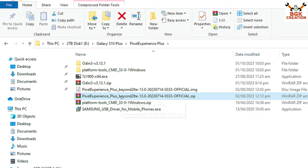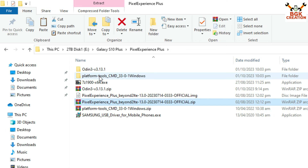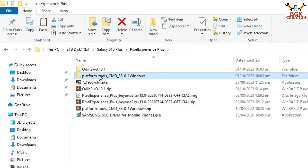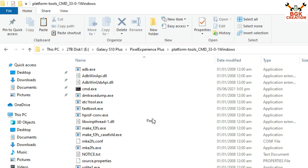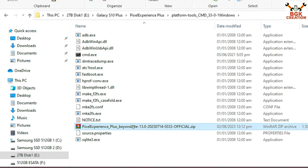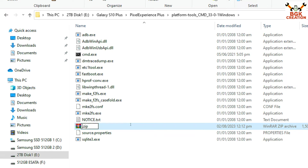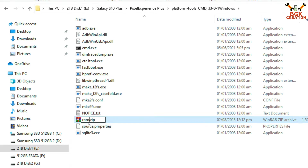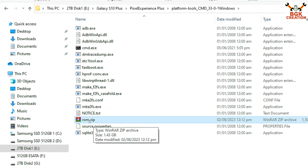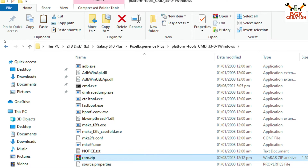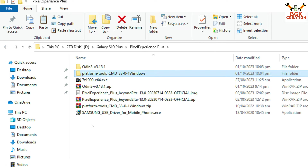Copy the ROM file from the downloads folder, open the extracted Platform Tools folder, and paste the ROM file there. Then press F2 on the keyboard to rename the ROM file — erase the existing name, type 'rom', make sure the extension is .zip, then press Enter to keep the name short.